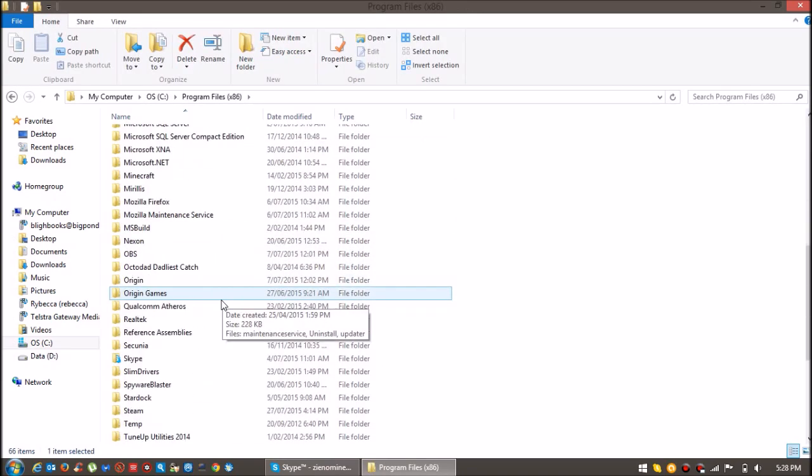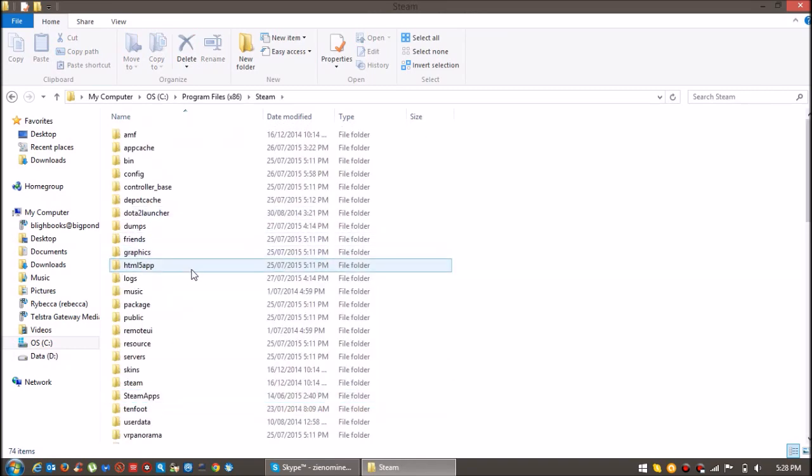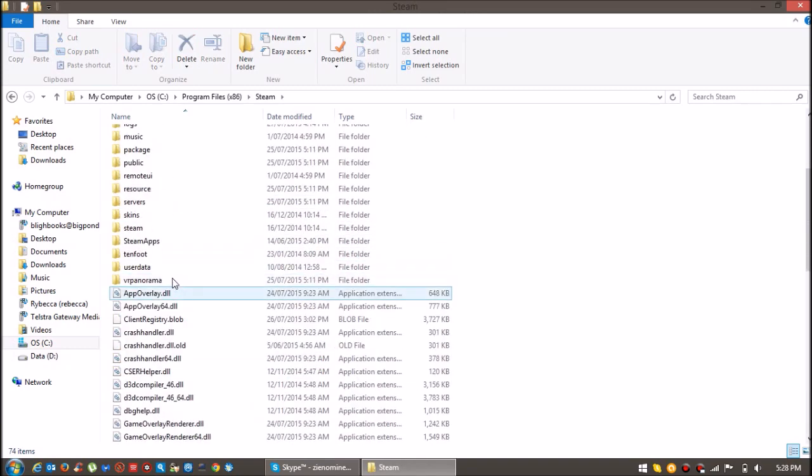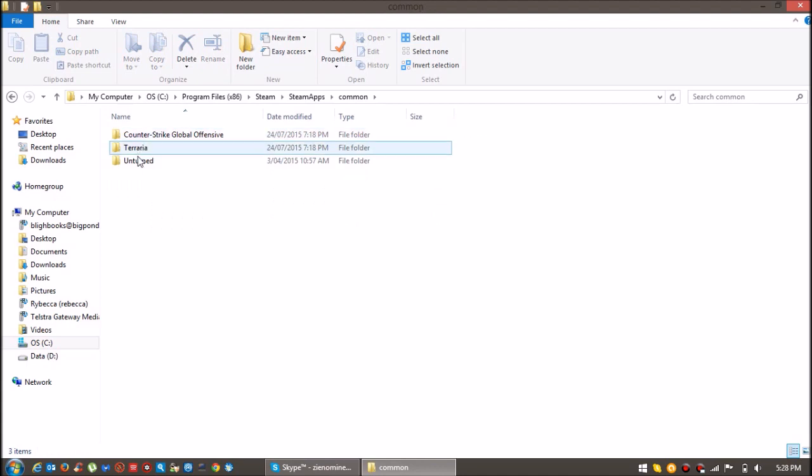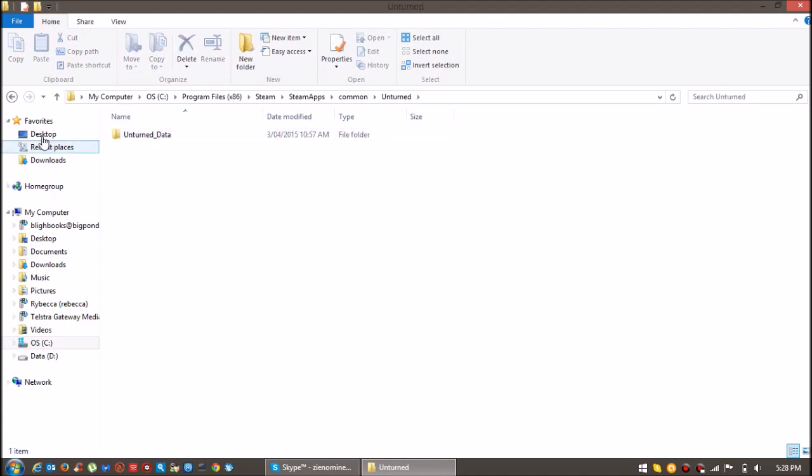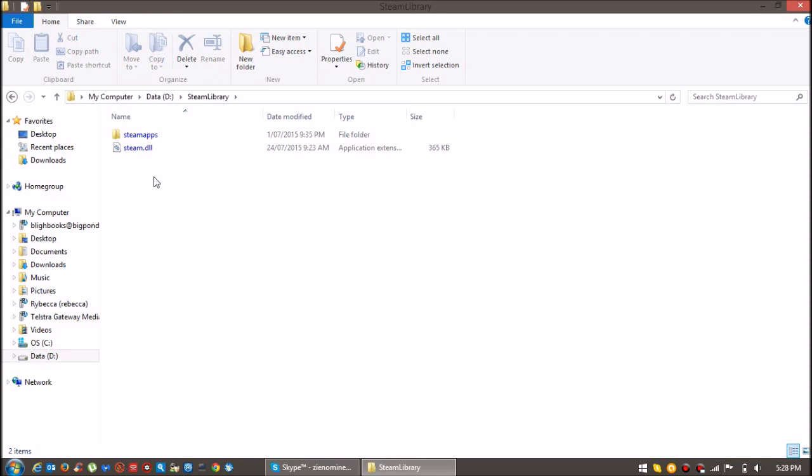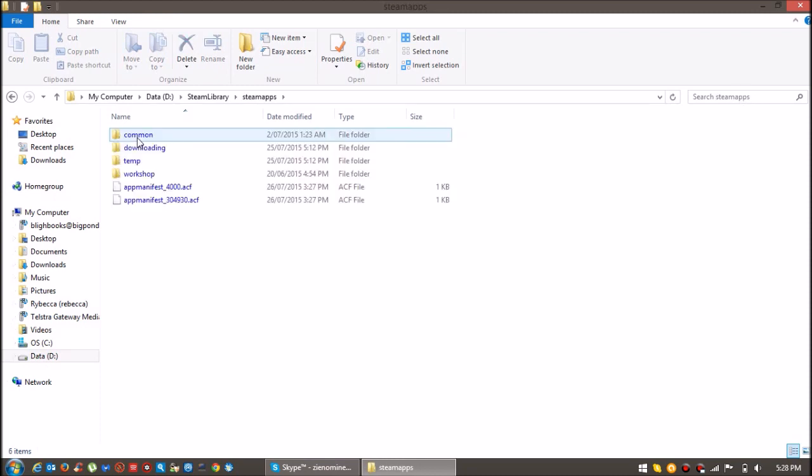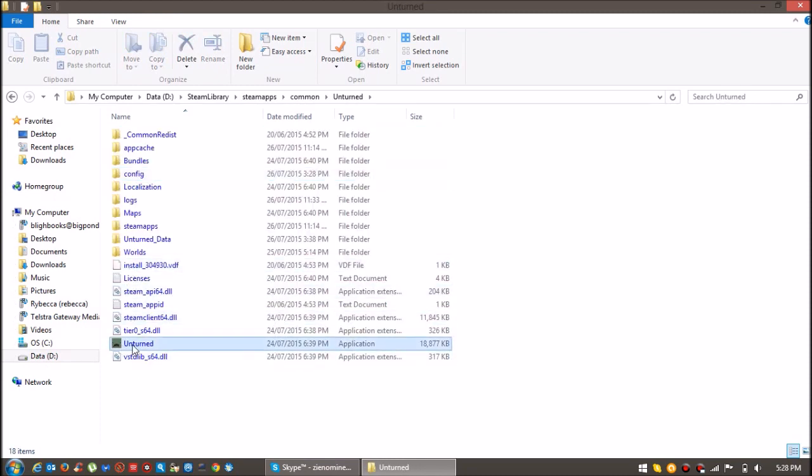Then go down to Steam, go into Program Files x86. I just missed it, but I'm just going to go onto my one now.